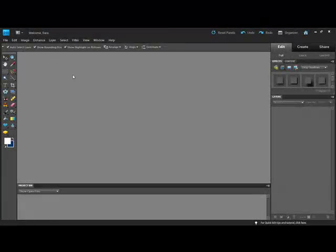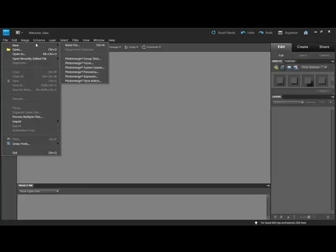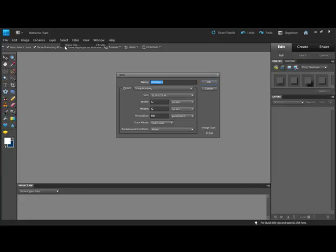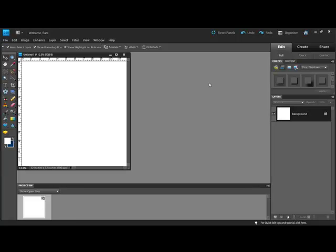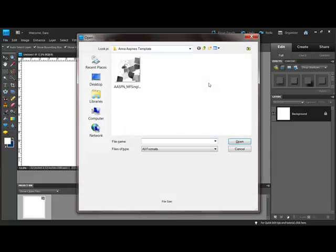Begin by opening a digital project or a new document. Then open a template that contains an element, text path, or title that you'd like to use.